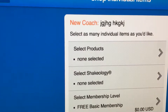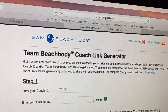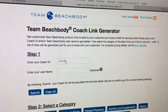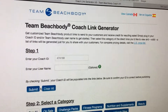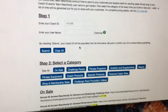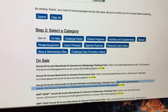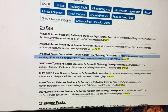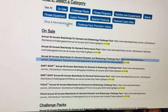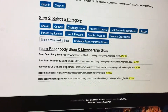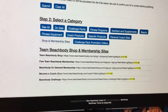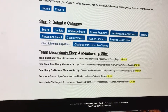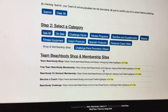The other thing I want to show you is the Coach Link Generator — TBBcoach411.com. You put in your coach ID number, click 'Submit,' and it's going to create direct links for you for all of the different things. You can go to different options here, including shop and member sites, if you just want to send someone the coaching link.